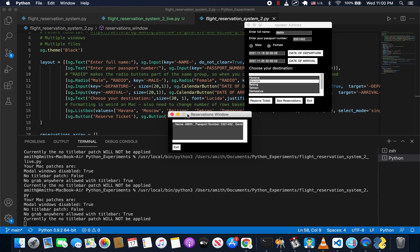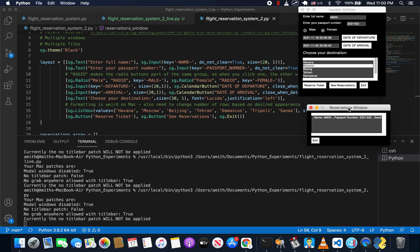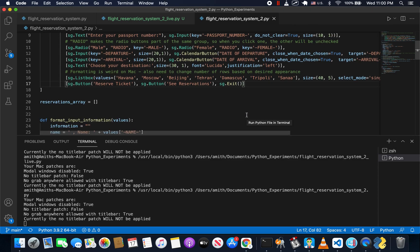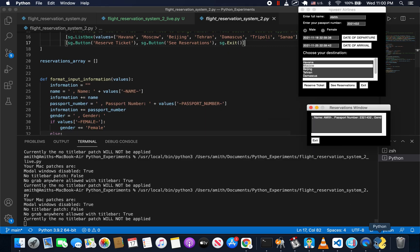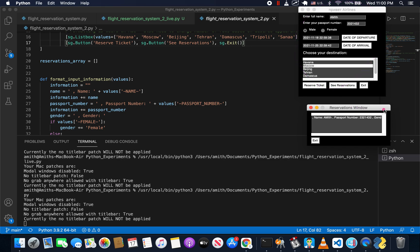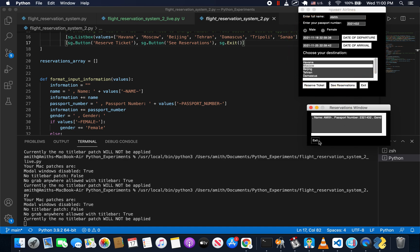Let's get started with being able to open up another window first. If you remember from our previous tutorial, what we need to do is create a function with a layout, a window, and an event loop. We need to replicate certain elements from the main window into a function, but this new window is just going to be a list box and then an exit button.